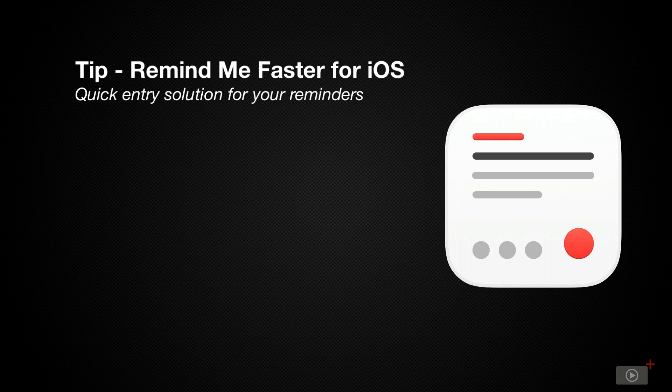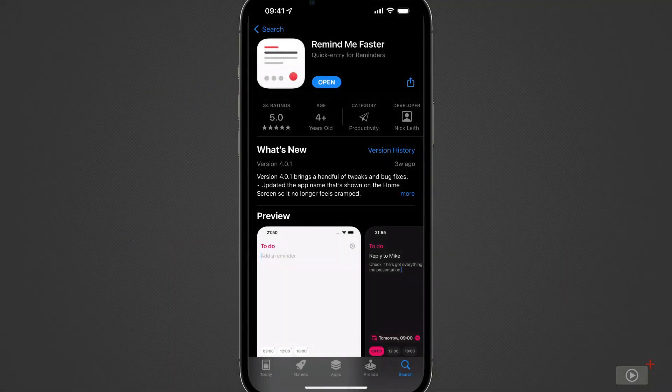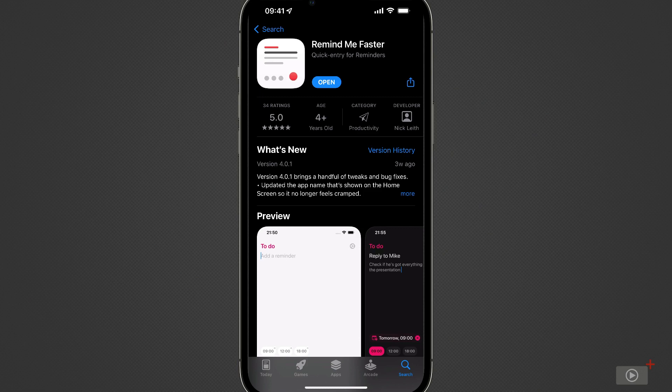However, an application on iOS called RemindMeFaster does just that. It's designed simply with one goal: get stuff into Reminders quickly. No more, no less. So this is the app in the App Store. It's free to use, although there are some paid-for elements, but they really don't affect the usability of the free version of the app. The developer, Nick Leith, has provided a lot of stuff for everyone to use.